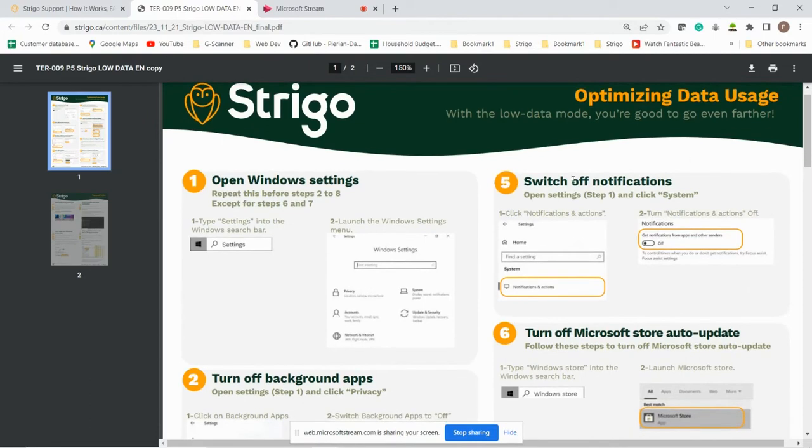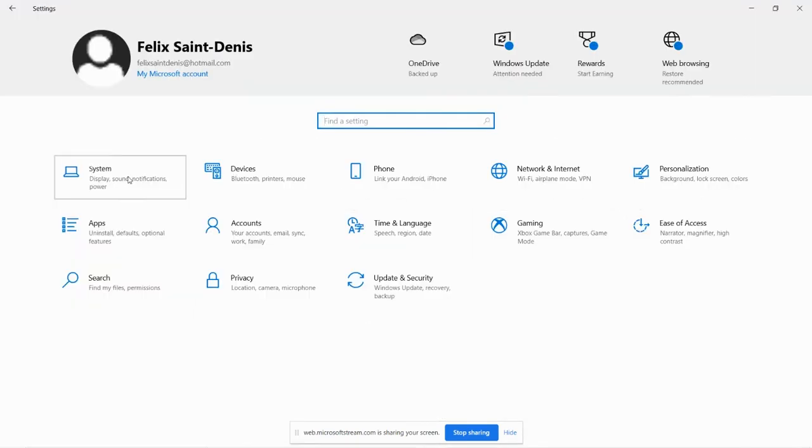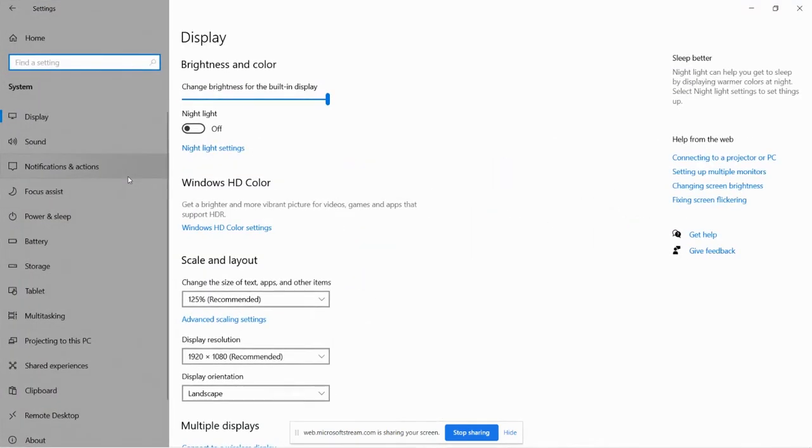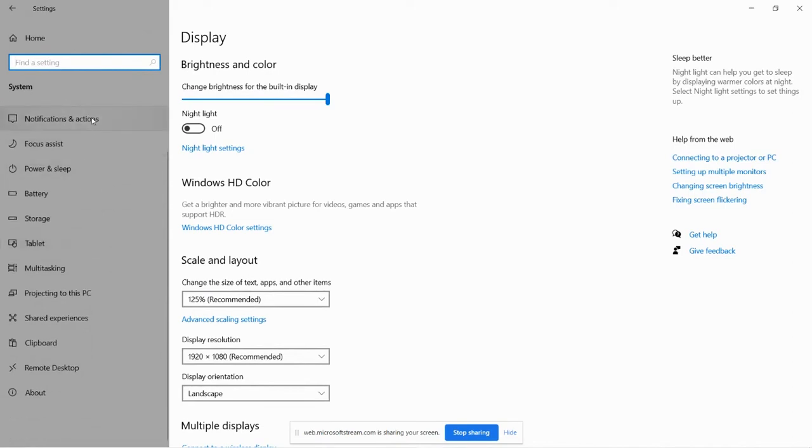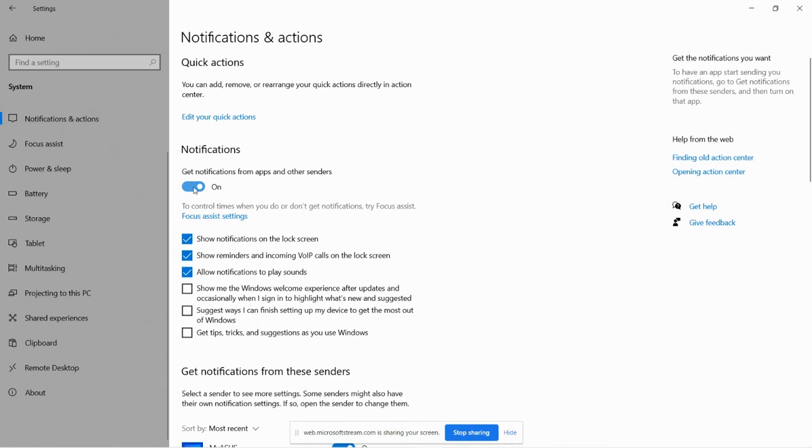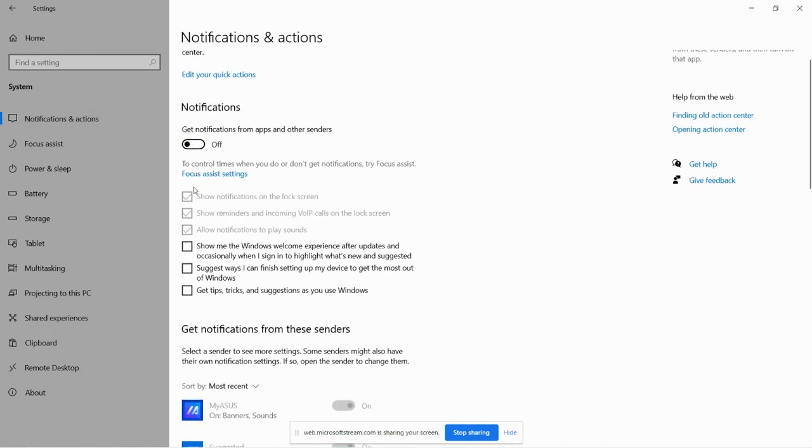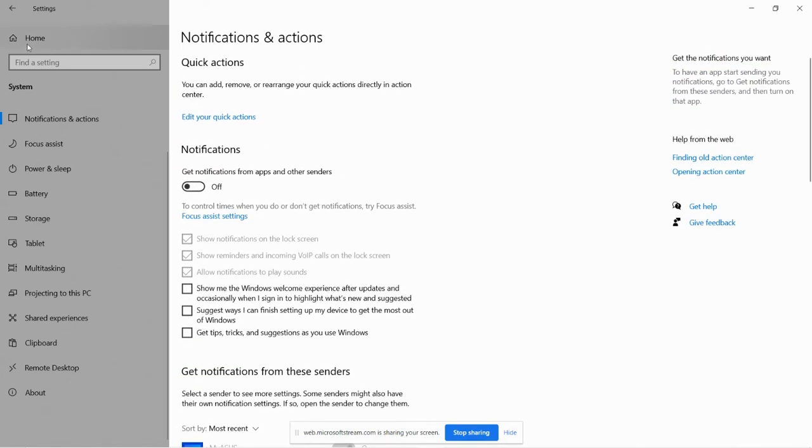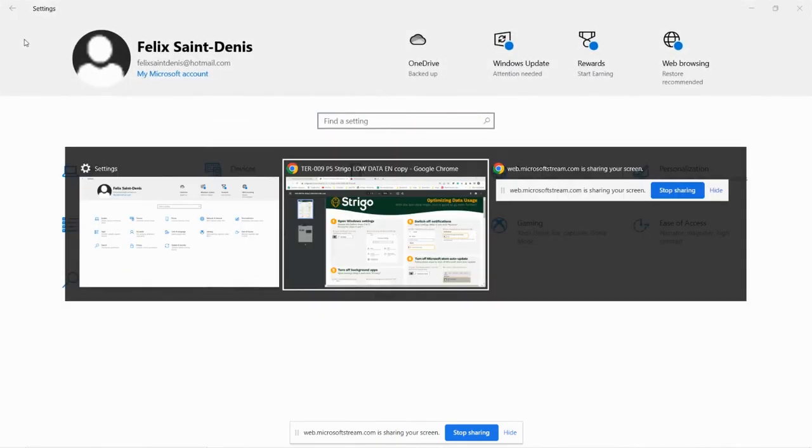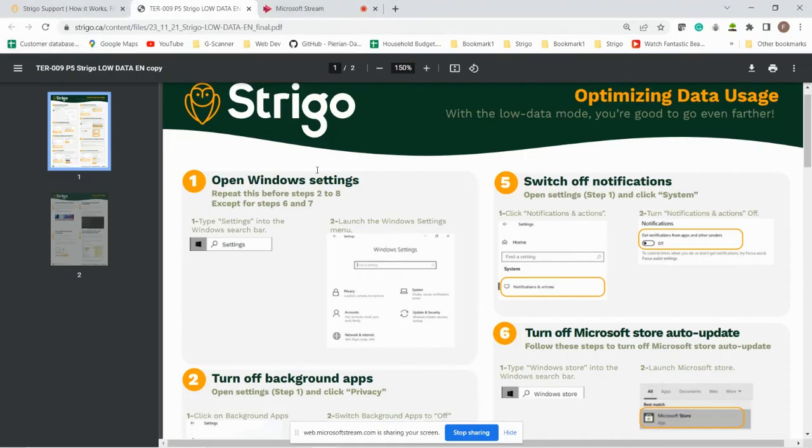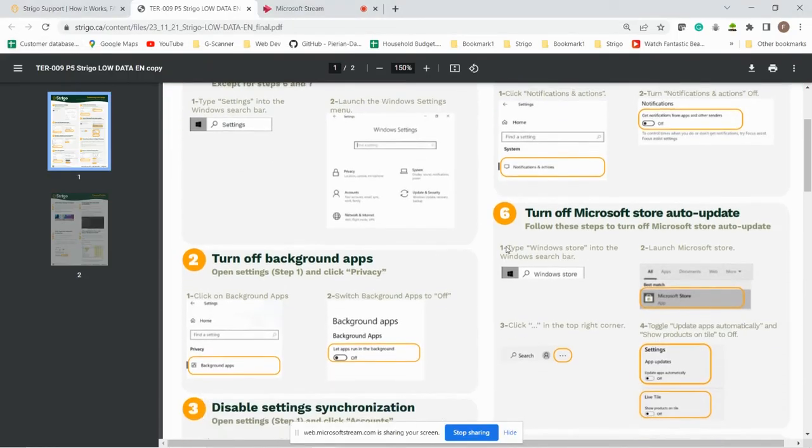Number five, switch off notifications. Go into system, notification and action, get notifications from apps, toggle off and that's it. More than halfway done.